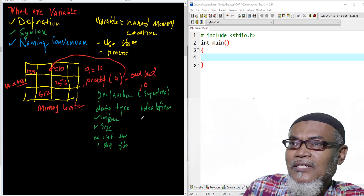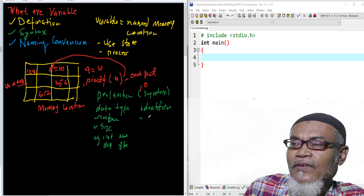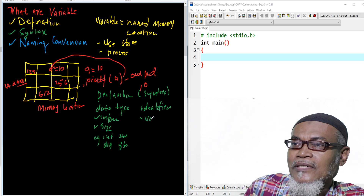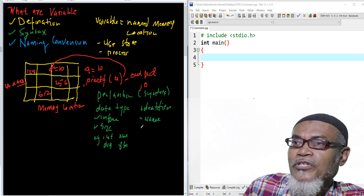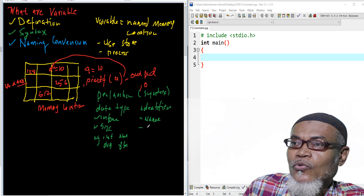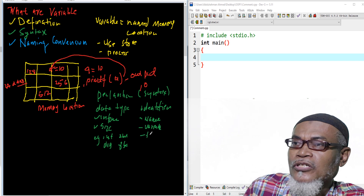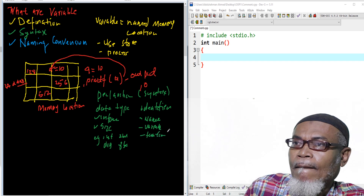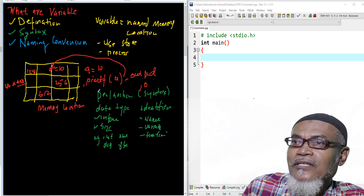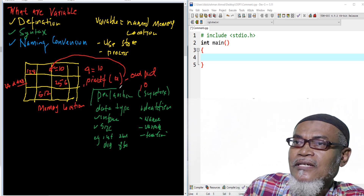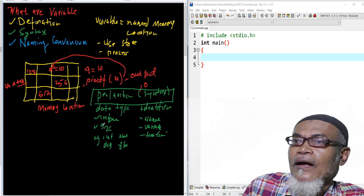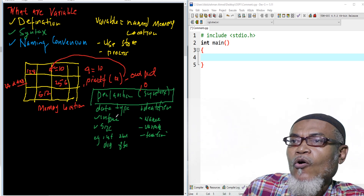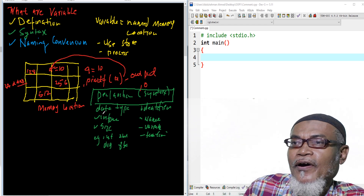What is an identifier? Basically, as we saw in our previous lesson, an identifier is nothing but a name which is used to declare variables and functions. So this will be the syntax of a variable: we have a data type and then an identifier.